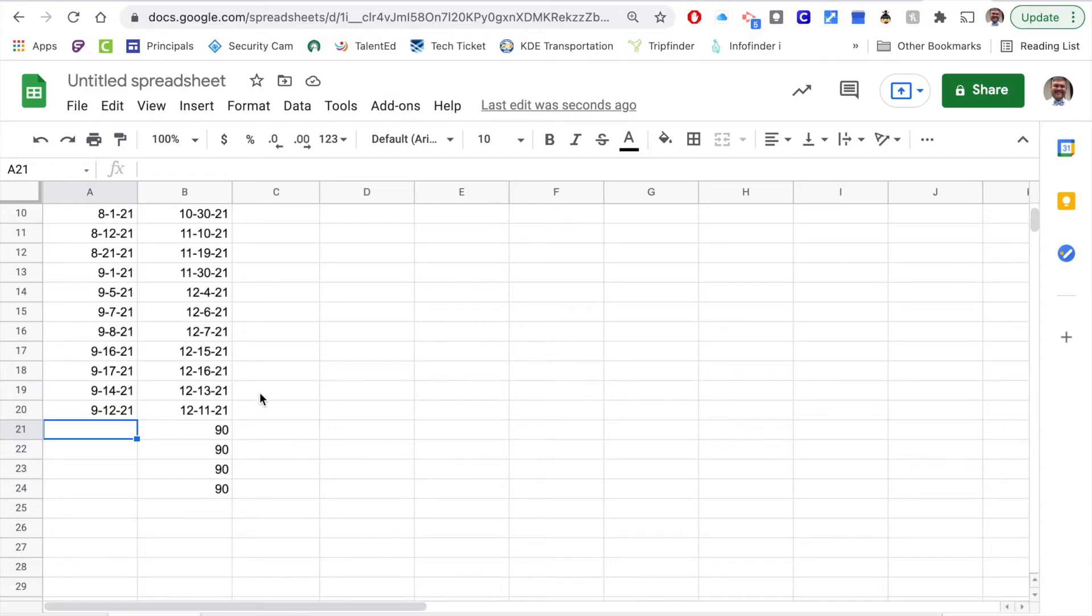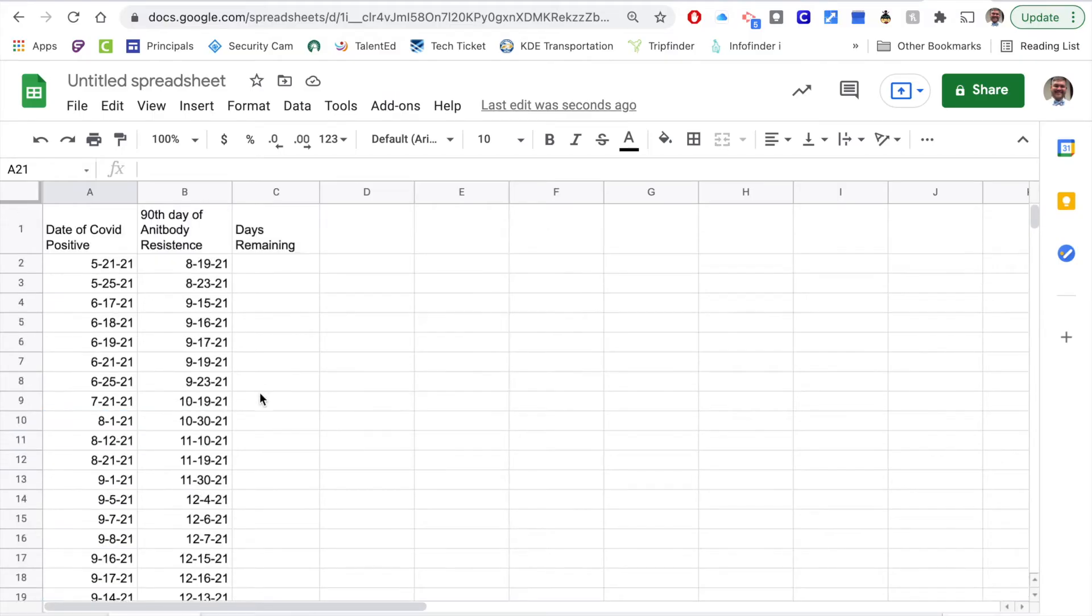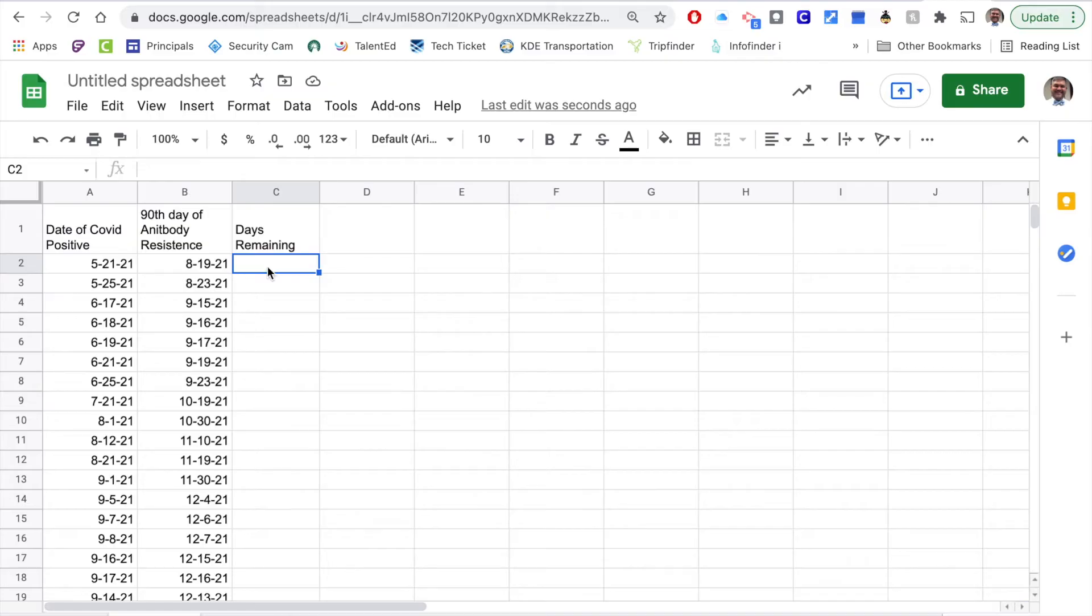You'll see that as you add those dates in there that it'll just start calculating that automatically. The next thing I want to do is I want to make sure that I track the number of days that they have remaining with the antibody resistance.